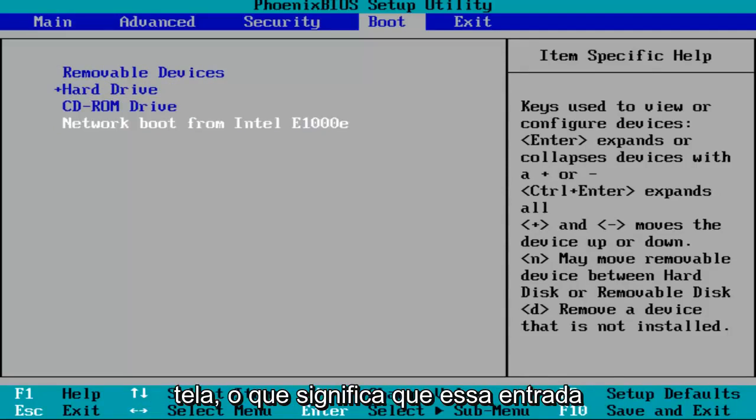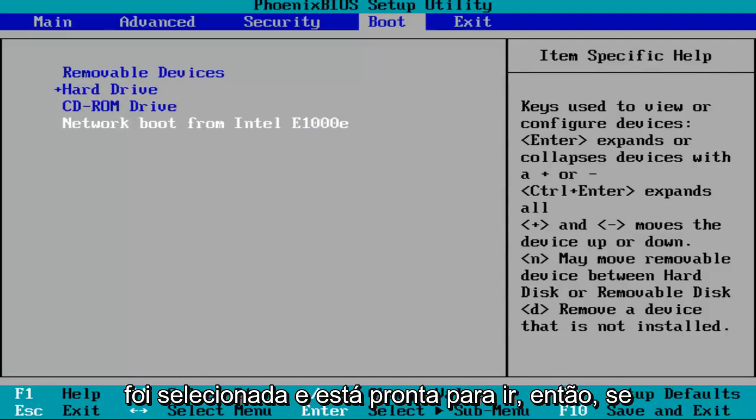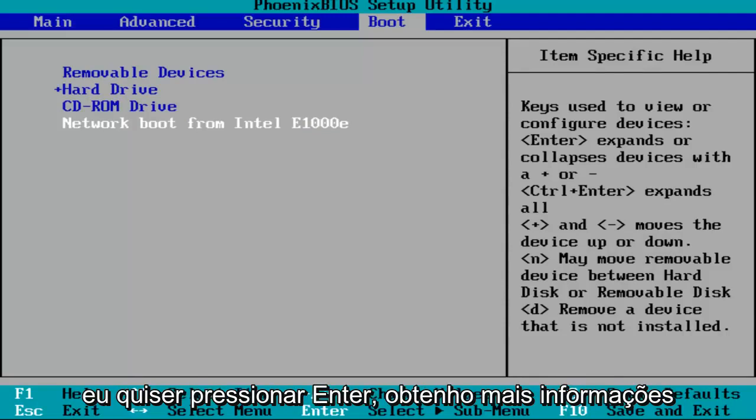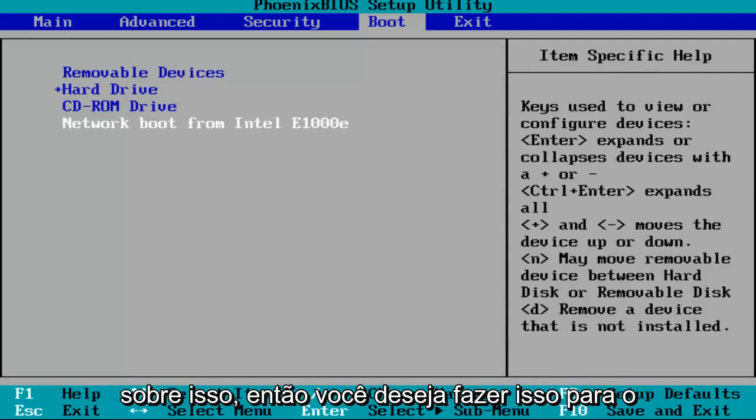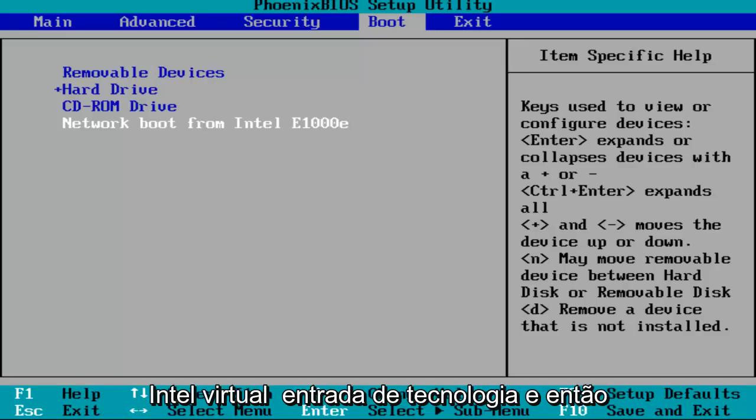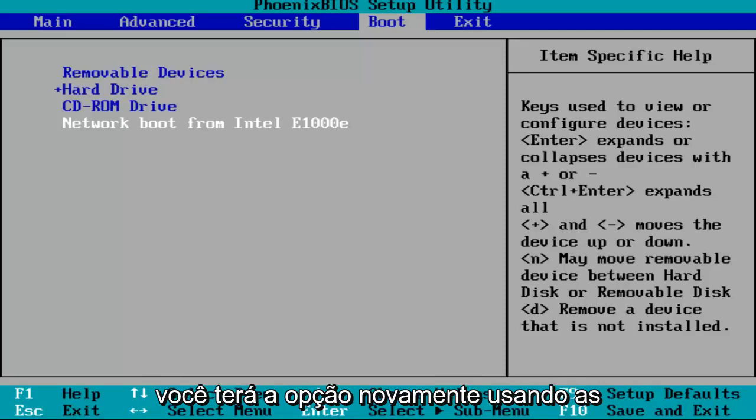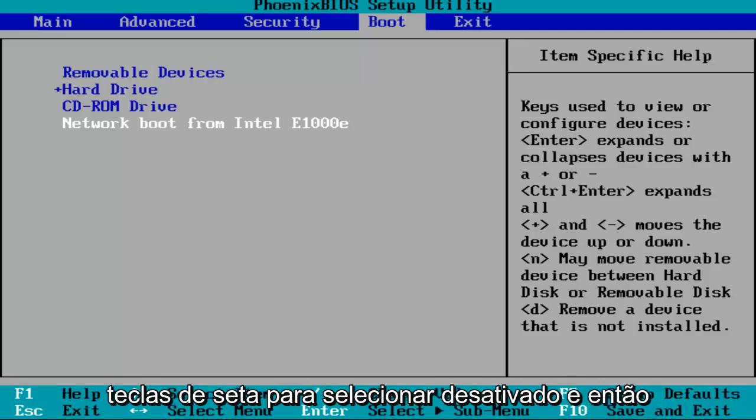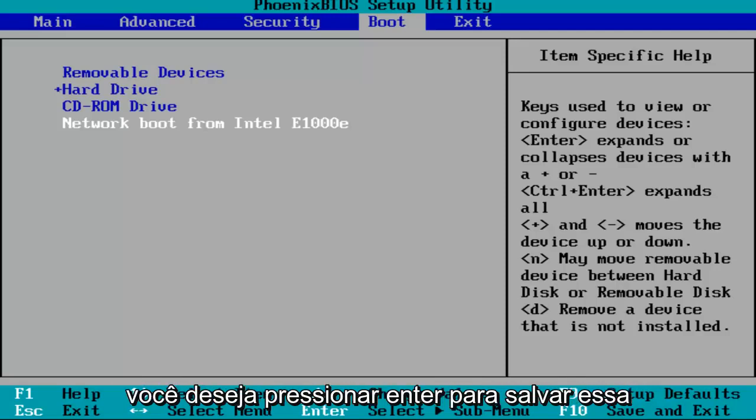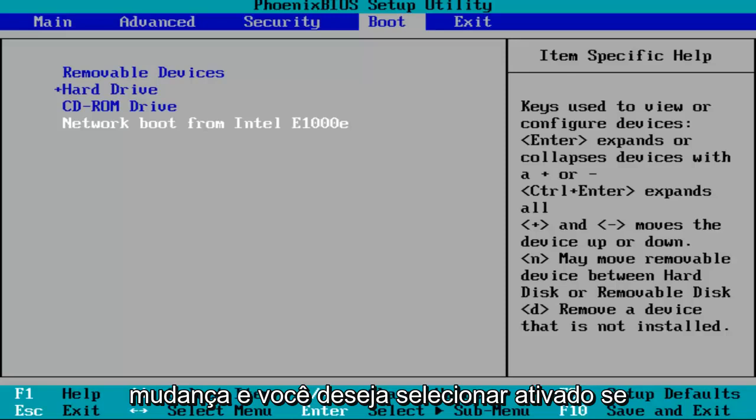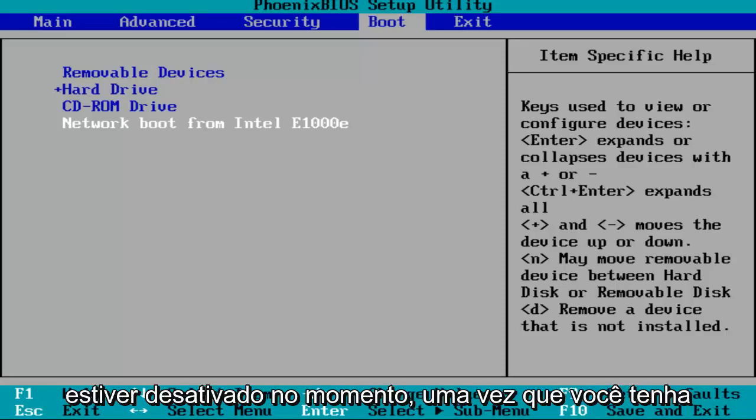That means that entry has been selected and is ready to go. If I hit enter, I can get more information about it. You want to do that for the Intel Virtual Technology entry. Then you'll have the option using the arrow keys to select enabled if it's currently disabled, and then hit enter to save that change.